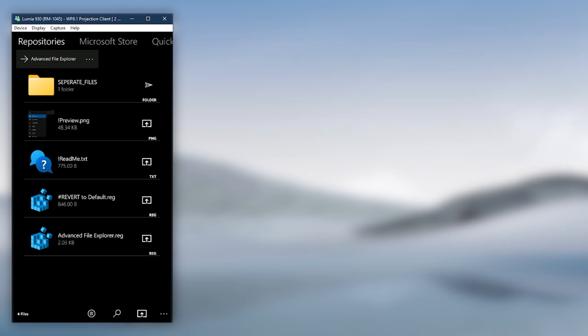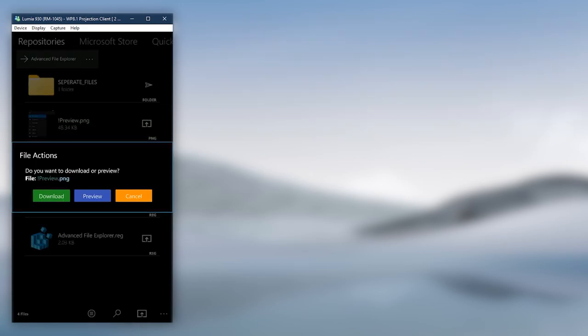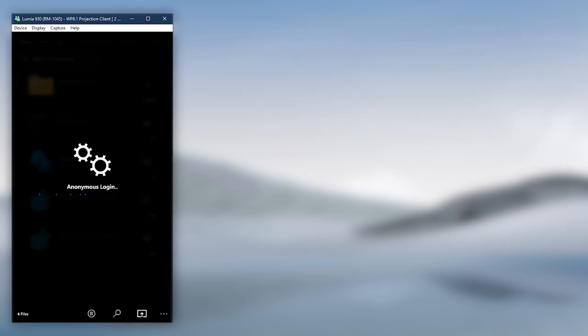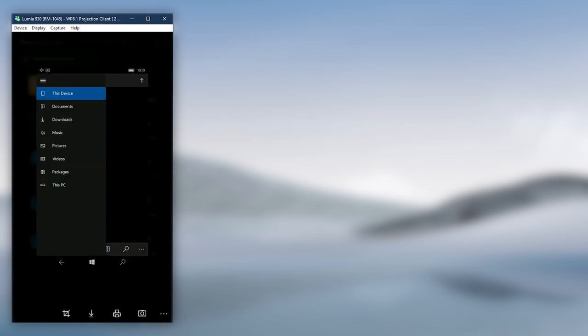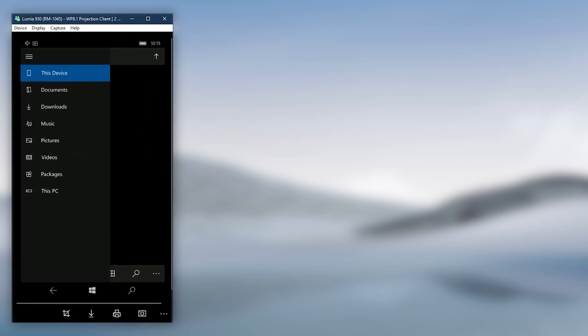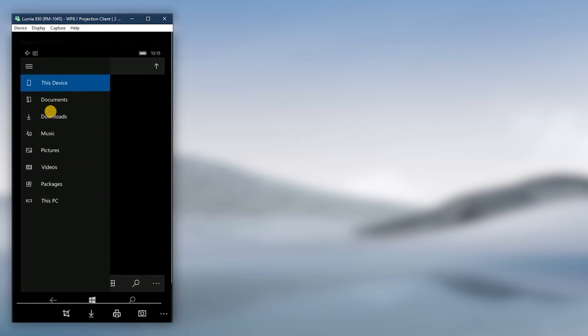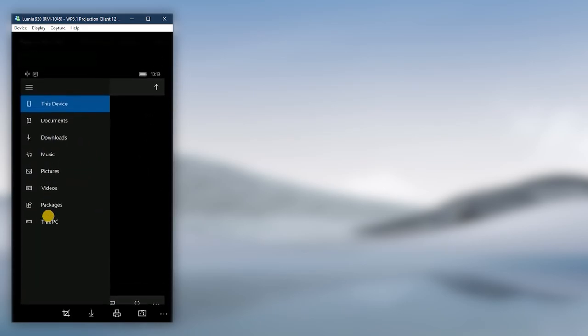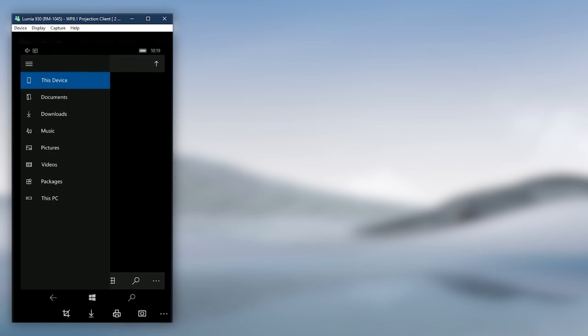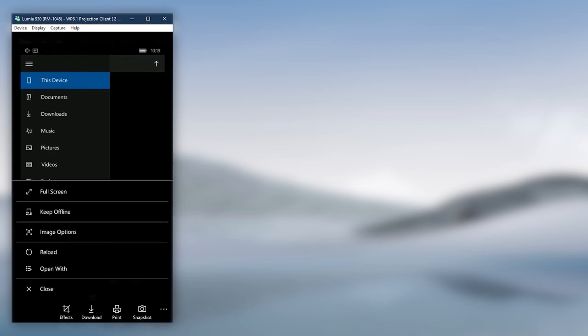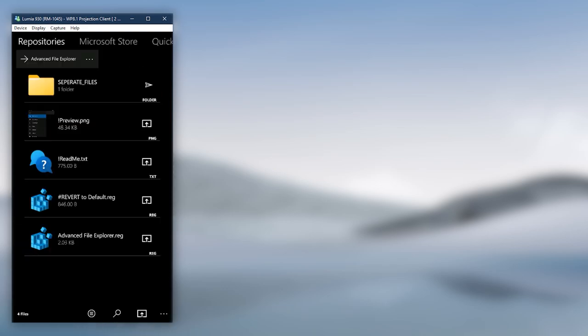You can get a quick preview of the effect of the tweak to the file explorer from the preview picture. Download the advanced file explorer registry file.